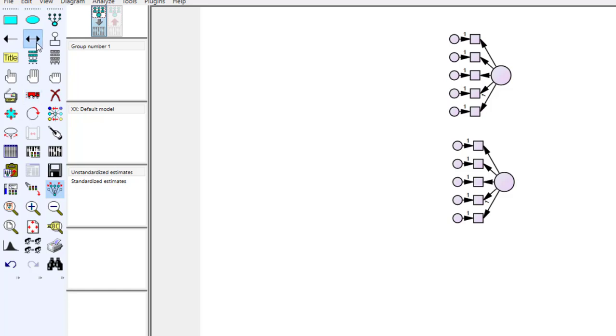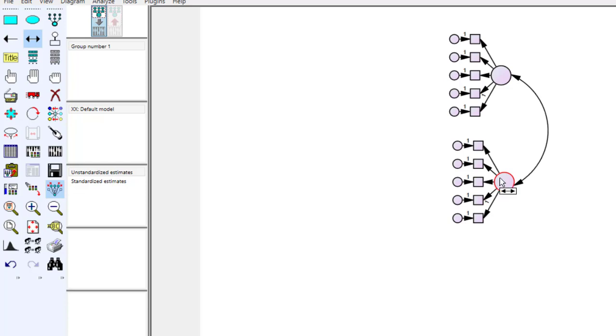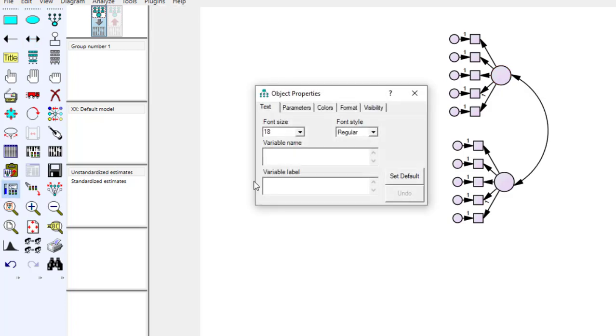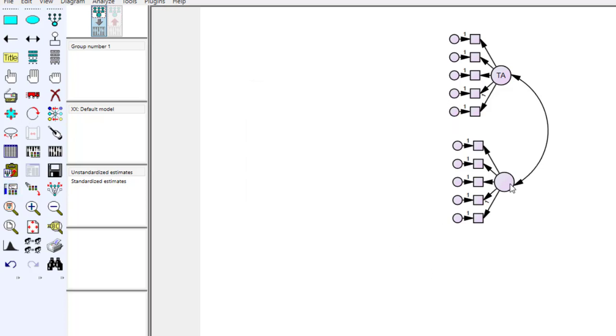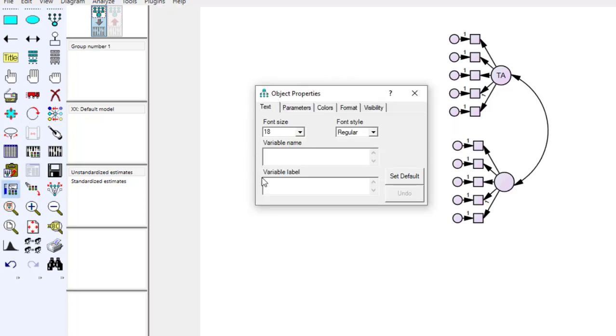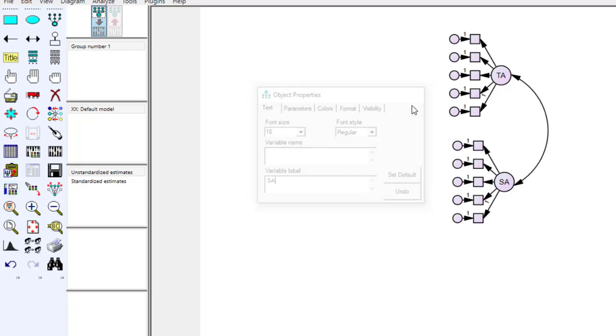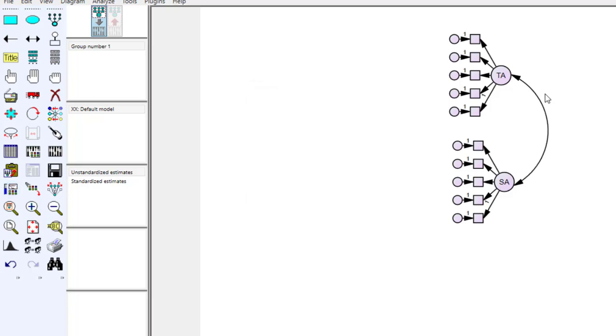Here I can, if I want to draw covariance between them like this. Again, I can name them by double click. I can just double click on this and let's say this is about test anxiety, TA in short, and click here. And this one is about, for example, score achievement SA. And then that's it. Okay, so these are two latent variables and these are observed items.